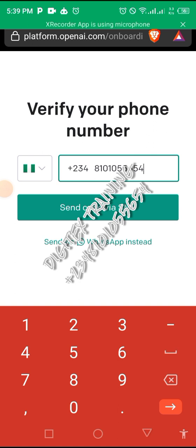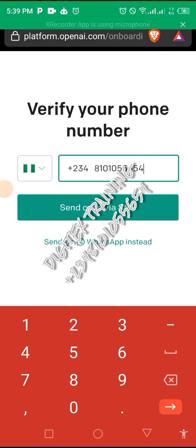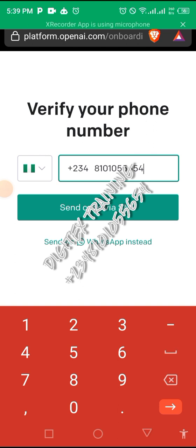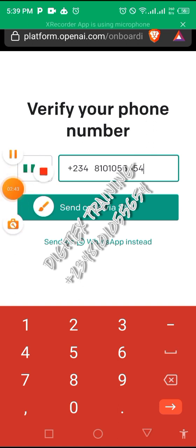a message will be sent to your WhatsApp. You copy the code sent to you, then paste it here to verify. Let me verify my own account.